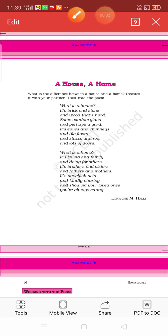Good afternoon, students. Today we are going to read a poem.